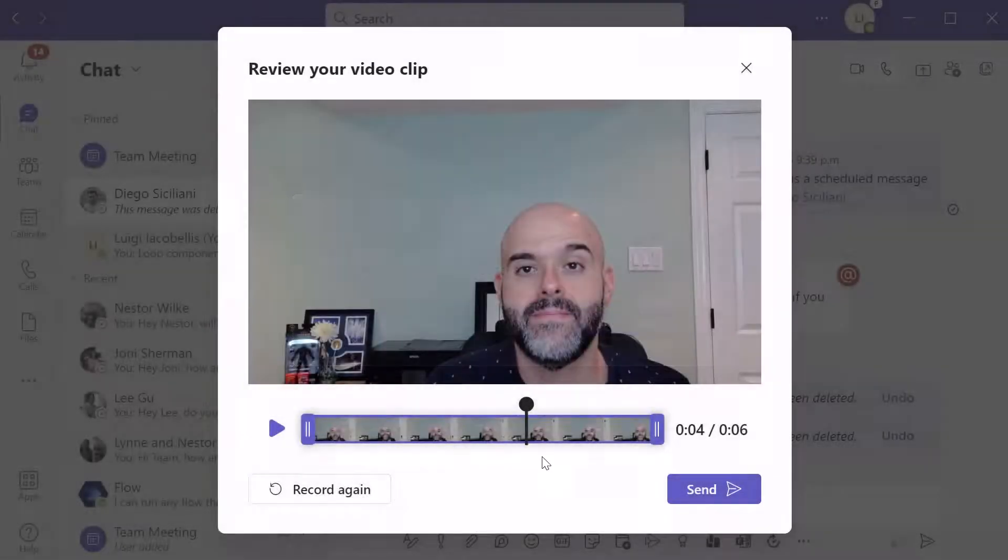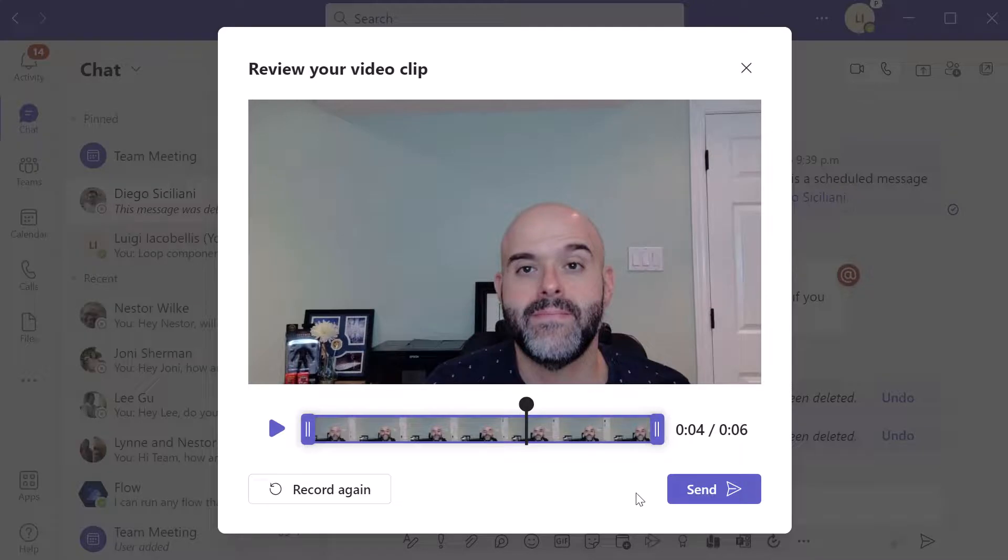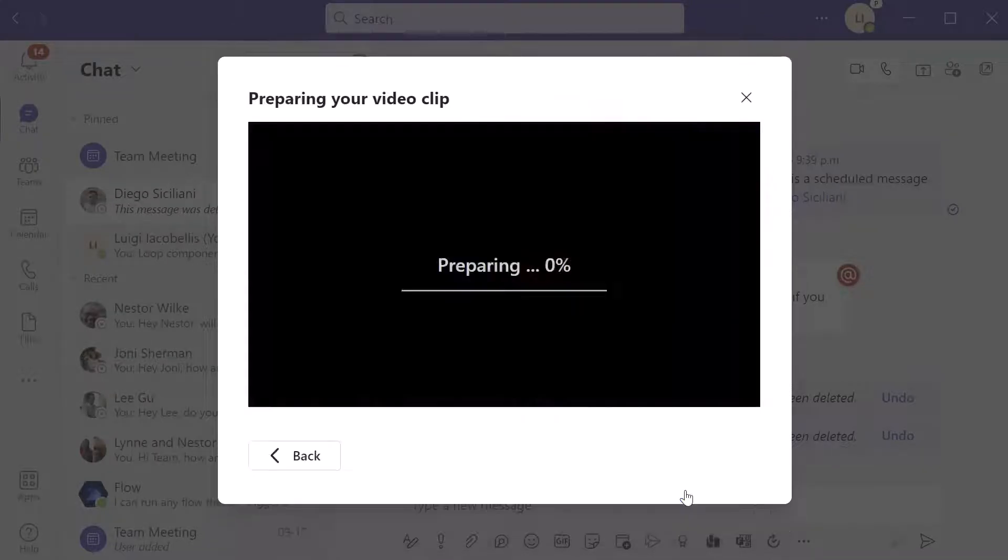Now I'll just cancel out of this. Once you're ready to send that video message, you want to click the send button.